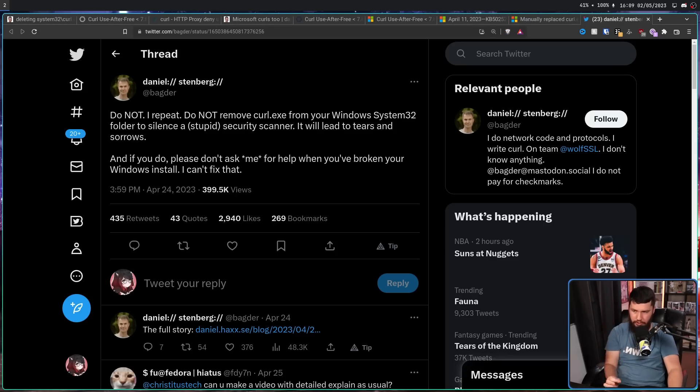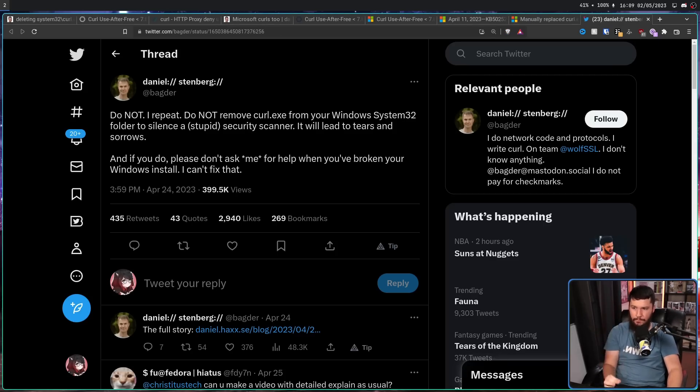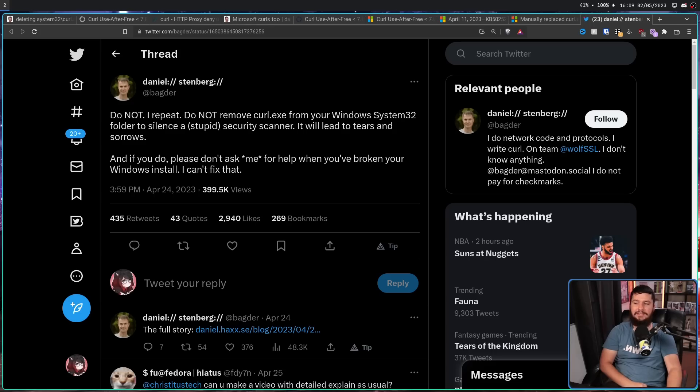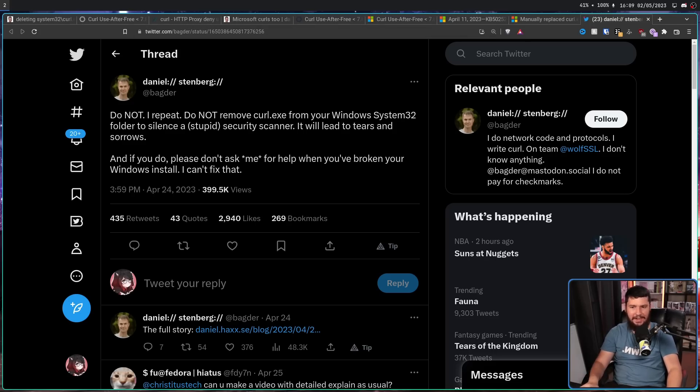And finally, as Daniel says in his tweet, do not, I repeat, do not remove Curl.exe from your Windows System32 folder to silence a stupid security scanner. It will lead to tears and sorrows. I don't know why anyone thought that doing that on a Windows system would be a good idea. You're not dealing with Linux, you are dealing with Windows. Just treat Windows like Windows, get the updates from Microsoft, and if you do anything outside of that, don't expect things to work. If you want to go and do it, that's fine. But expect things to break very, very quickly.